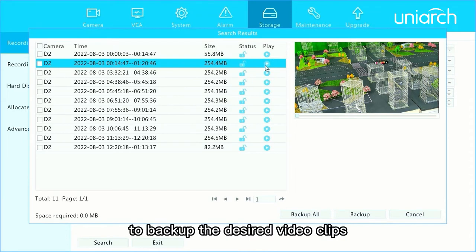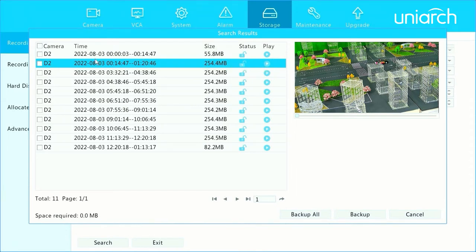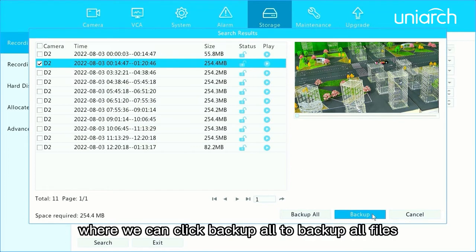To backup the desired video clips, tick it. Then click Backup, or we can click Backup All to backup all files.